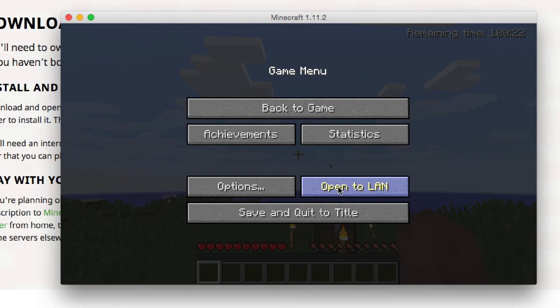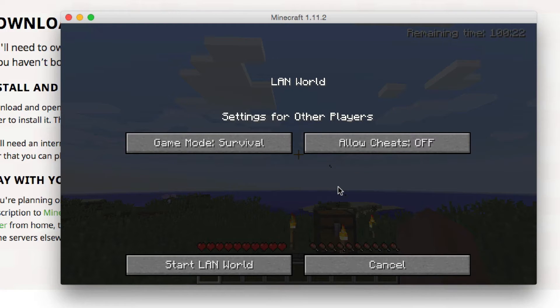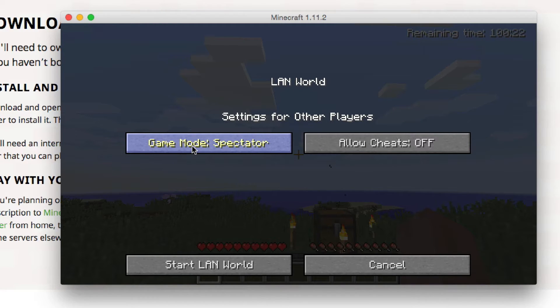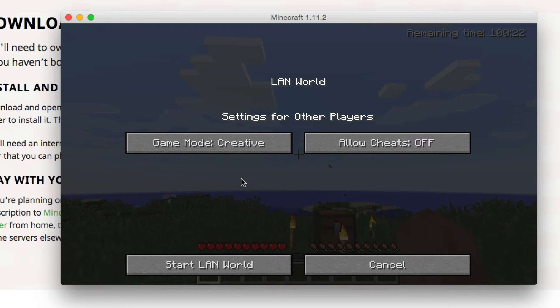And you have to do open to LAN. So once you go to open to LAN, it has the game mode, survival, spectator, and creative is the one you want.